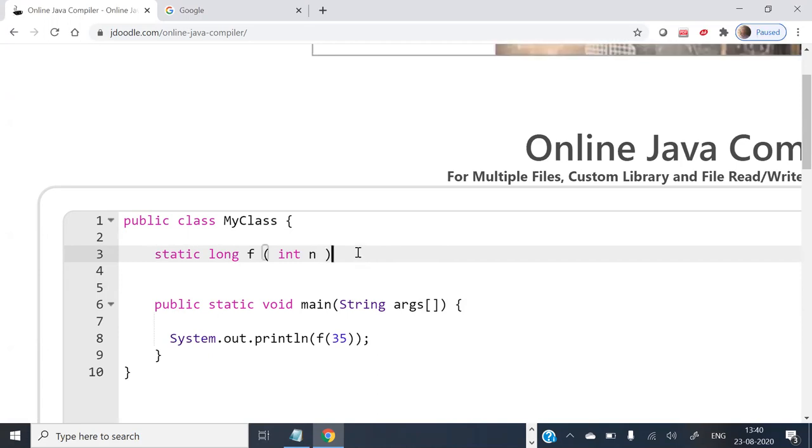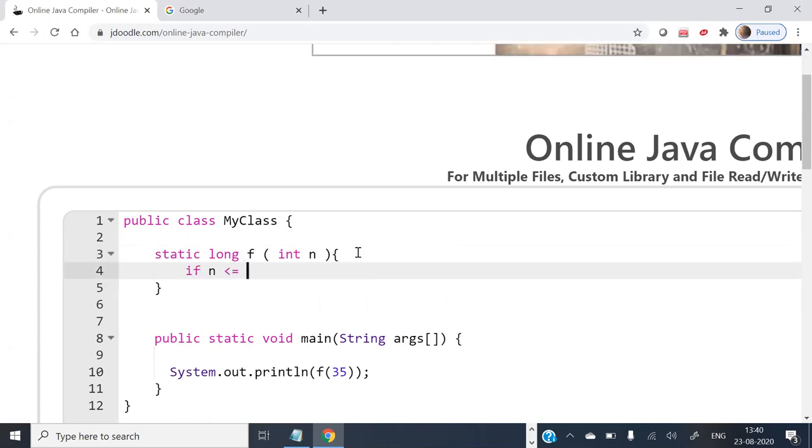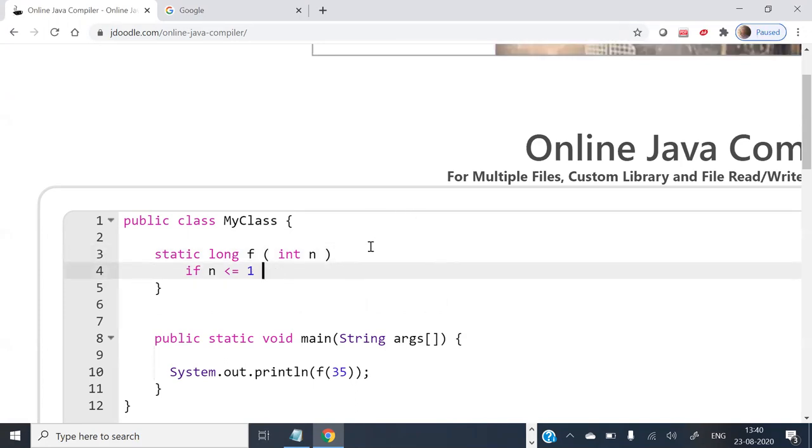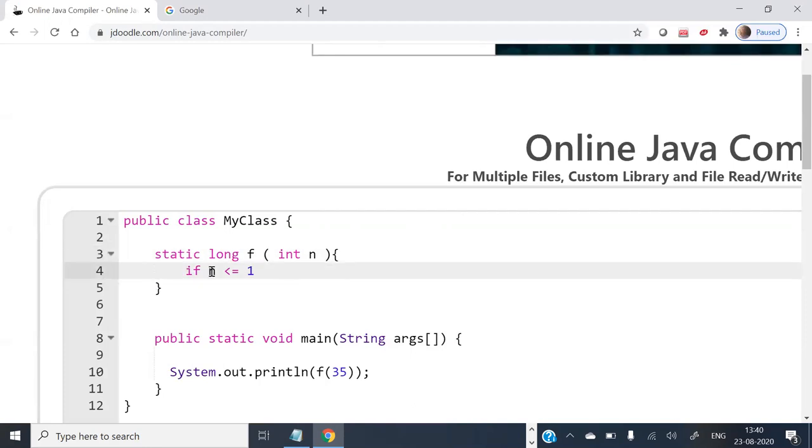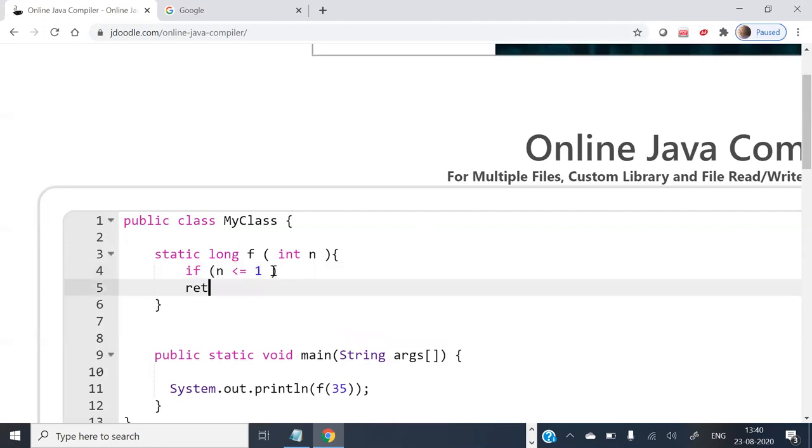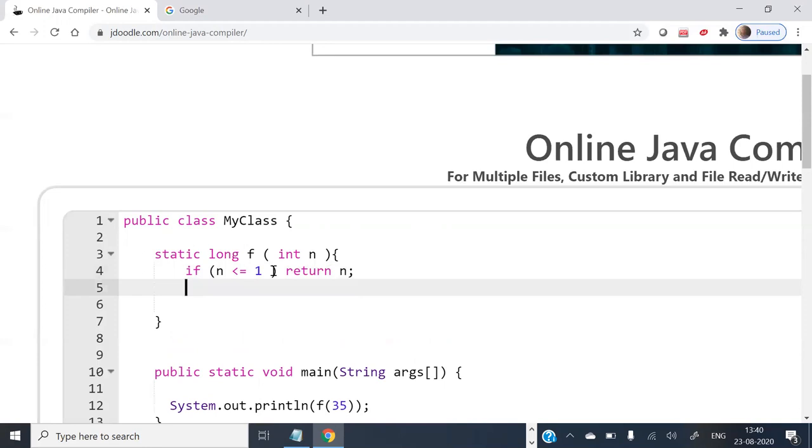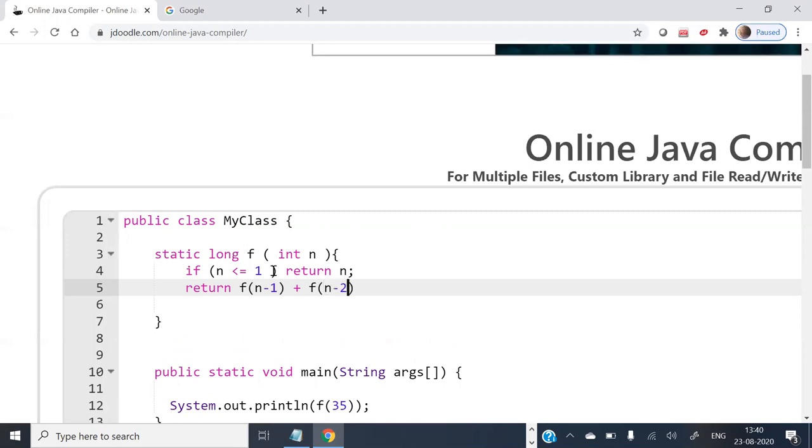Now, if n is less than or equal to 1, return n. Otherwise return f of n minus 1 plus f of n minus 2. Fine.